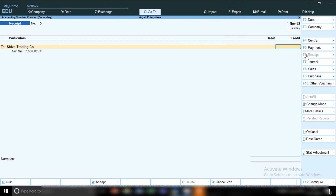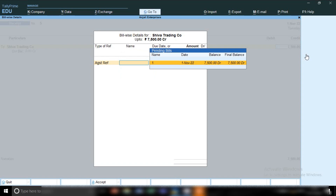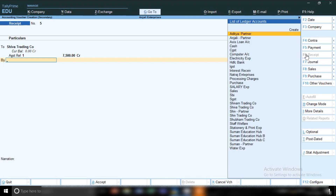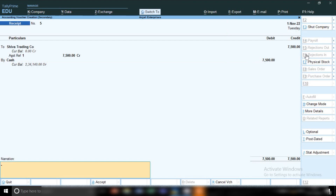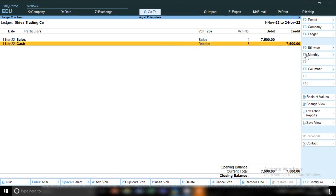Let me explain the theory of the entry: which ledger will be debited and which will be credited. The golden rule is — debit the receiver and credit the giver. Shield Trading Company is giving, so its ledger will be credited. Cash ledger is receiving, so cash ledger will be debited. Shield Trading Company will be credited with 7,500 rupees and cash ledger will be debited with 7,500 rupees. You can see that first we sold to Shield Trading Company for 7,500 rupees, and then we received payment in cash, so the ledger is nil.